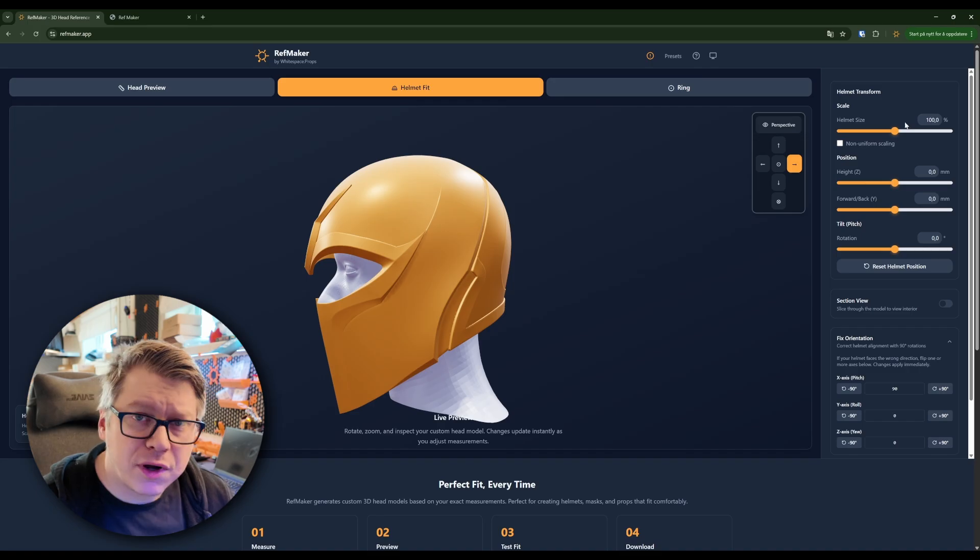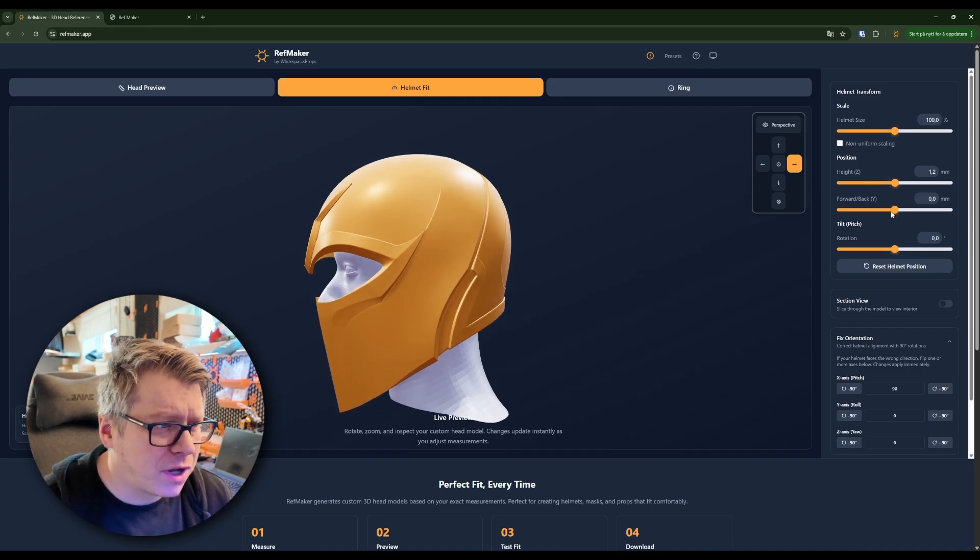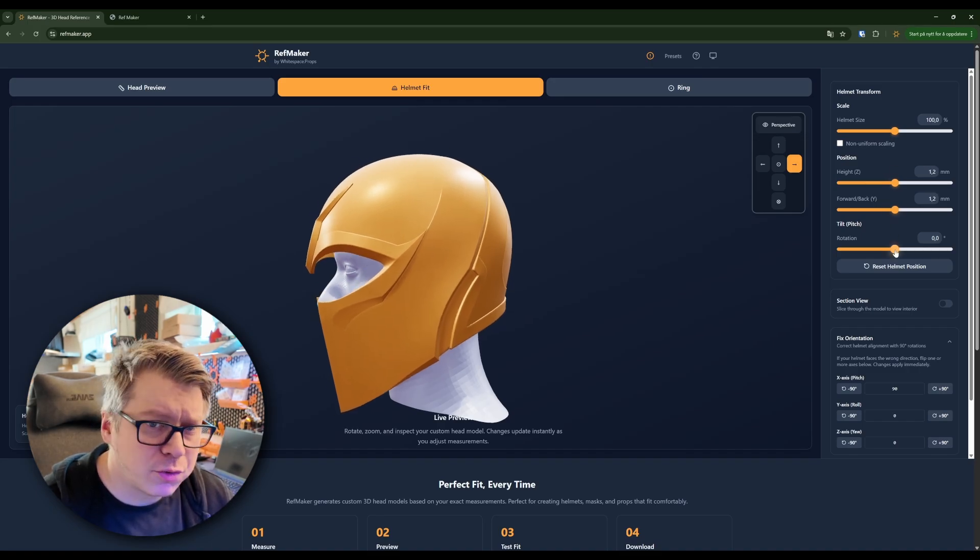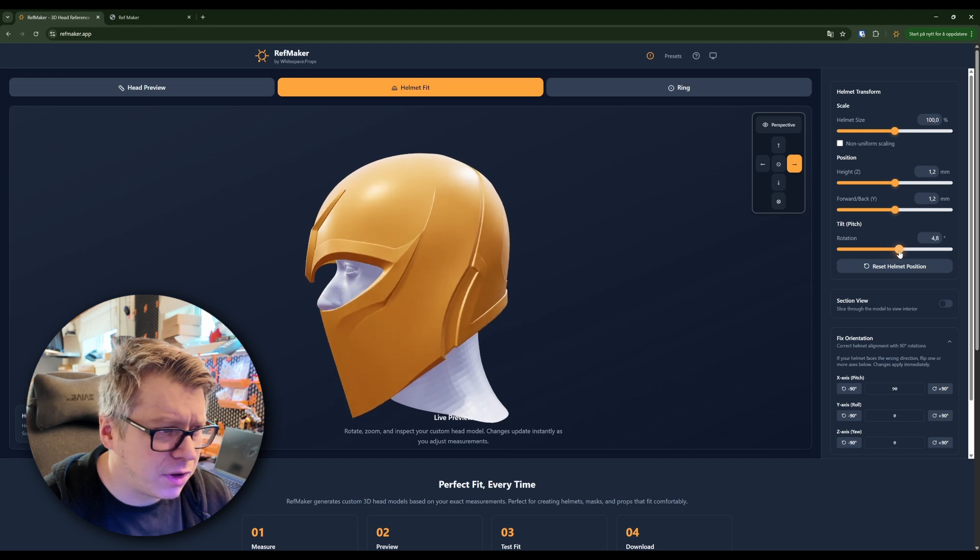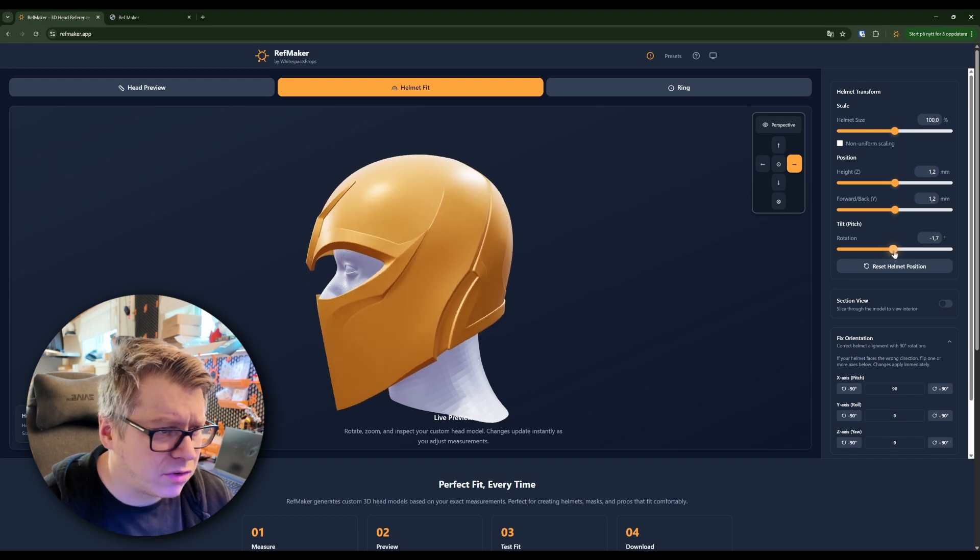When we're here, we can position the helmet up, down or back to front, or we can tilt it a little bit if that makes more sense.